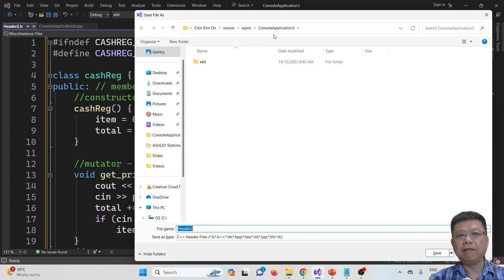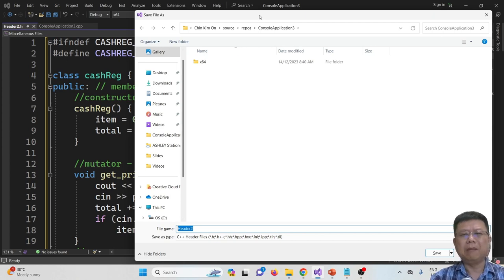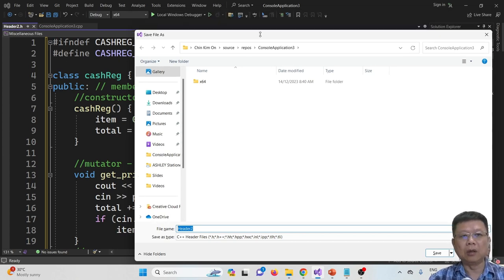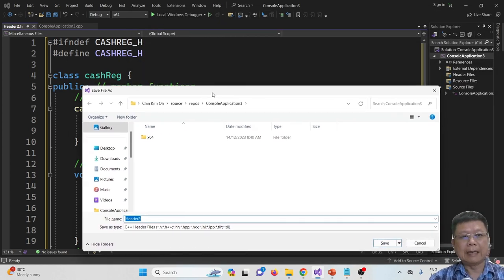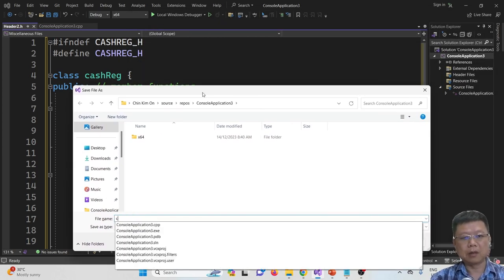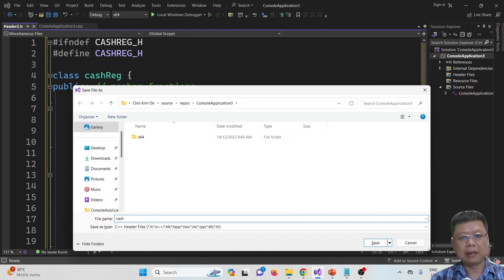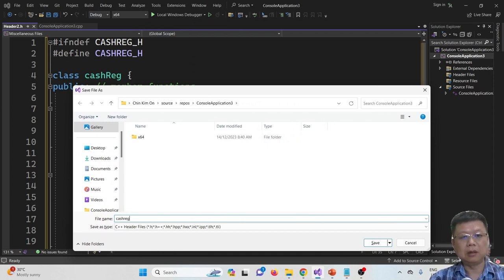Save it in the same directory as your .cpp file. Name it based on the class name — like CacheRegister. You don't have to type .h; it will add that itself.